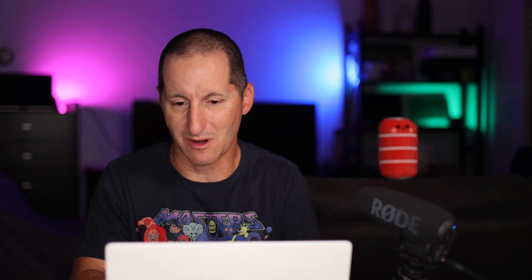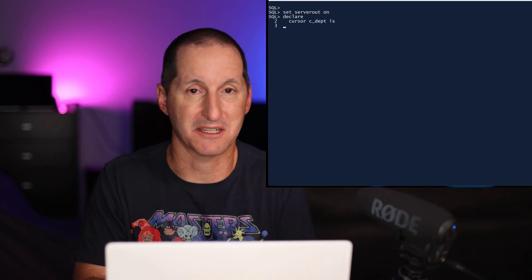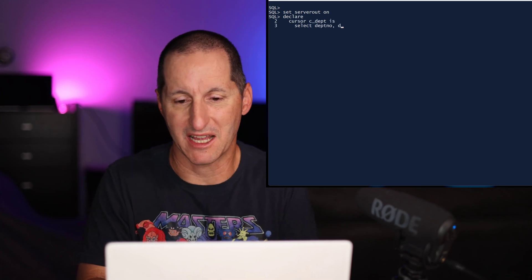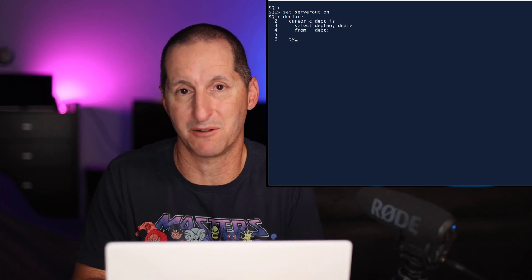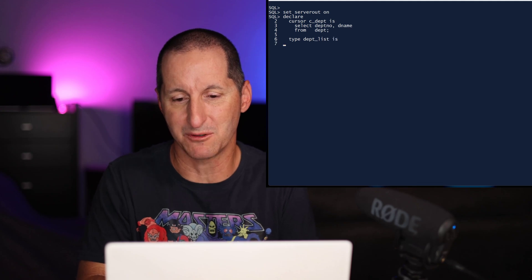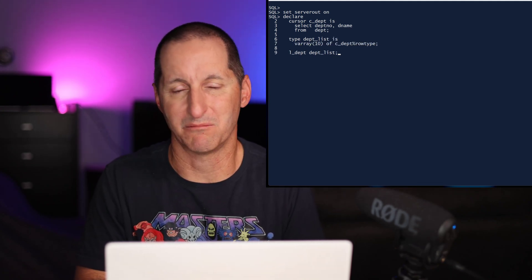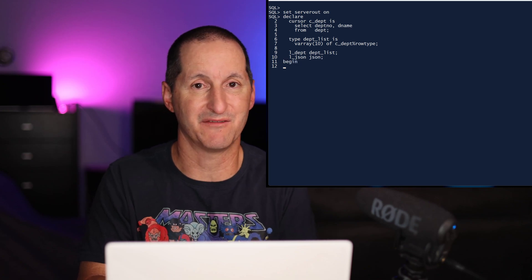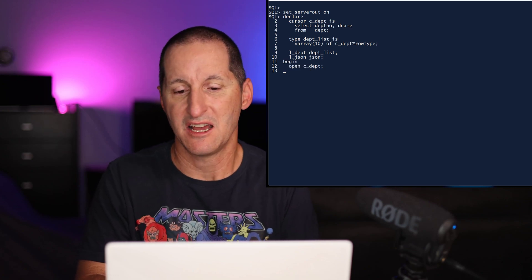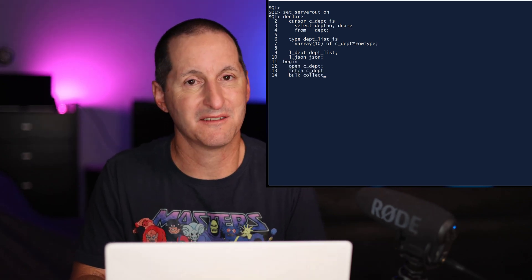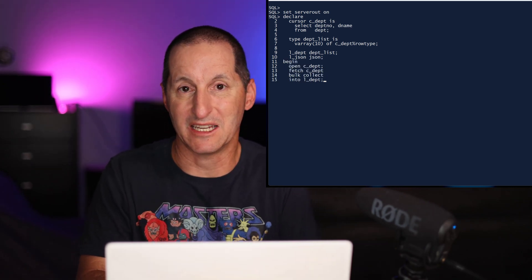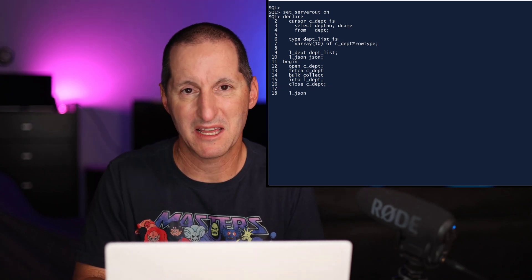And of course, you can mix and match these things as well. Let's do one more example. This time, I've got a cursor C_department, and it's selecting a couple of columns from the department table. I've got a V array of the row types, so I'm mixing cursors, row types, and V arrays here. Once again, I just open the cursor and fetch bulk collect into my PLSQL data type.